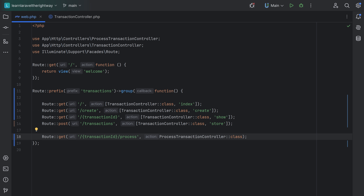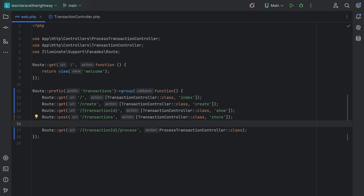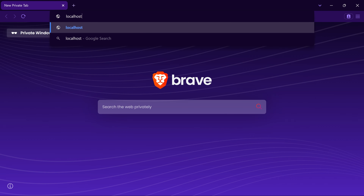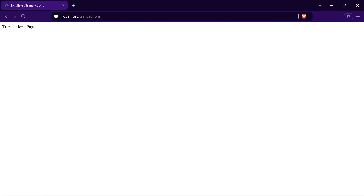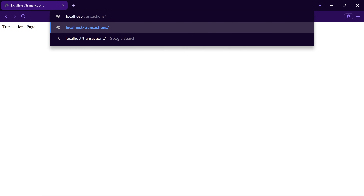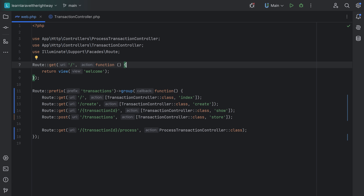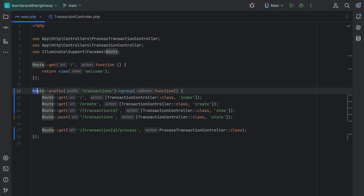Now let's test this to make sure it still works. Let's open the browser, go to localhost slash transactions — sure enough the page loads. Now let's try transactions slash one, hit enter — and sure enough that works as well. So as you can see, we can group routes by their common prefix.